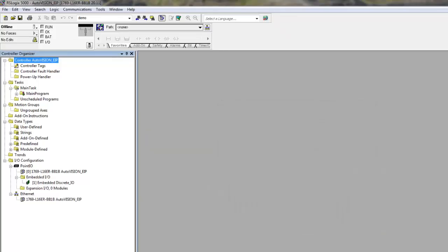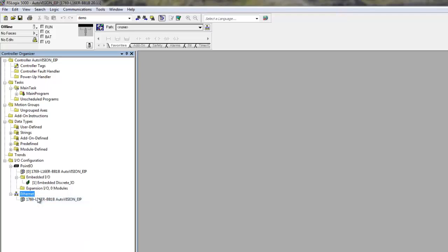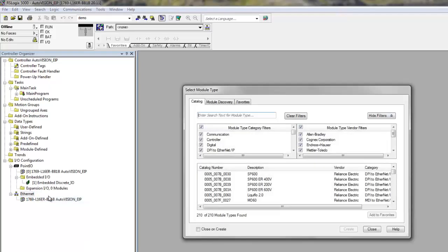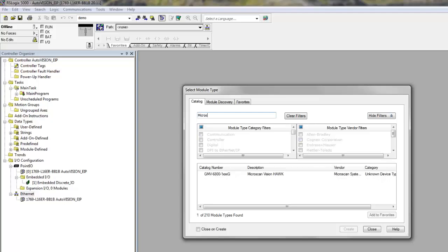In order to add a VisionHawk smart camera to your controller, you go to the Ethernet tree, right click and select a new module. We can now search for the device data, for example, by entering Microscan. You can select the VisionHawk.